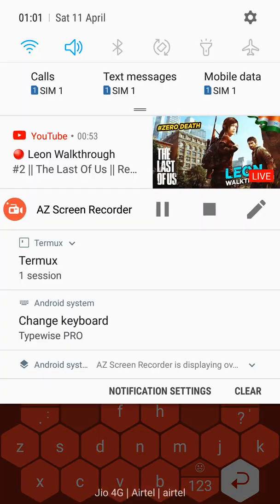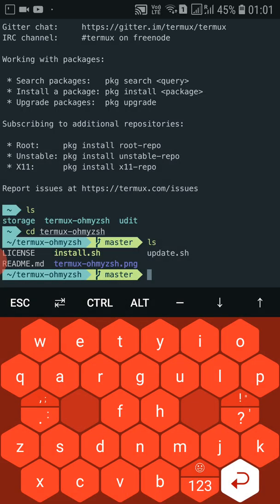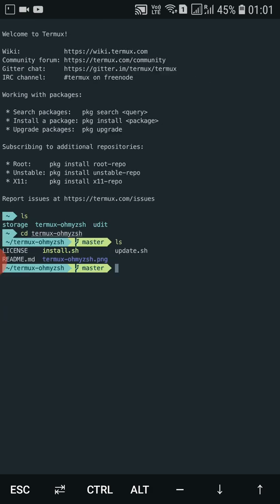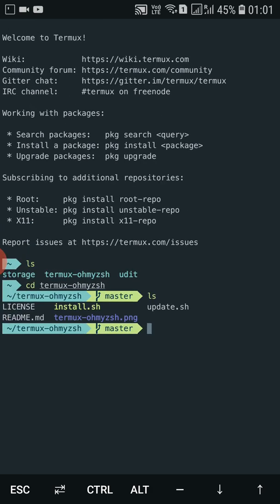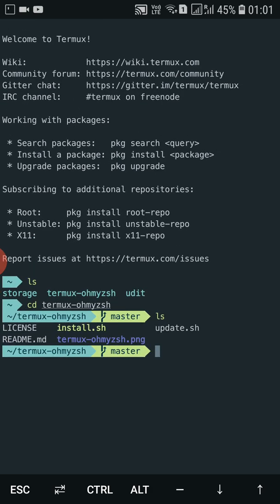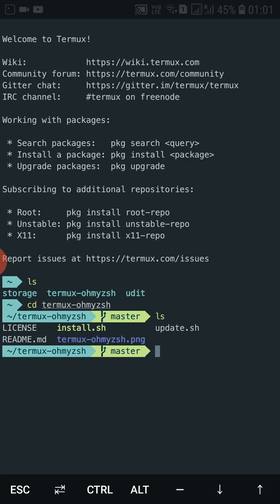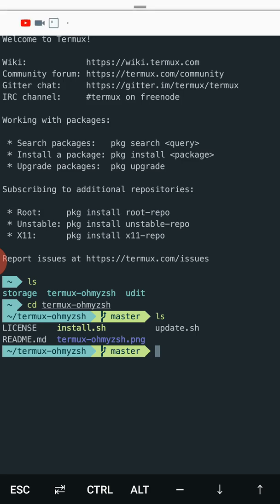That's all for today. In this video I've shown you how to change the Termux theme. Hope this video helps you. Thank you for watching.